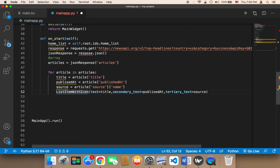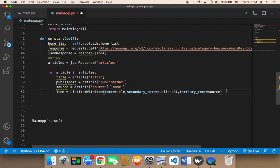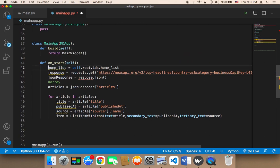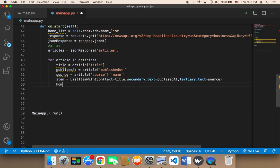Now I need to store this in a variable. I'm going to call it 'item', so the item is going to be equal to the ListItemWithIcon. Finally, I'm going to push this item to the list. We already have a reference to the list, so we use home_list and call the function add_widget, passing the item.